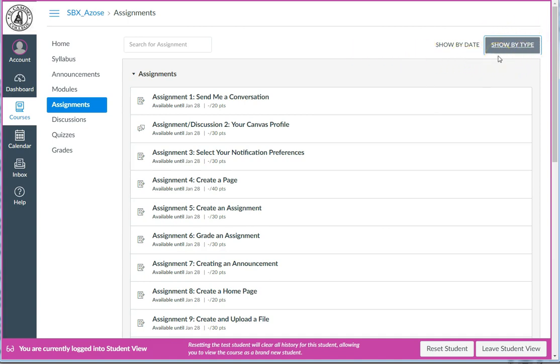If your class is like this one, where there's only one hard due date at the end of the term, you might want to tell your students to switch to this Show by Type view at the beginning of the class so that they aren't confused by an out-of-order jumble of assignments when they click on the Assignments tab.